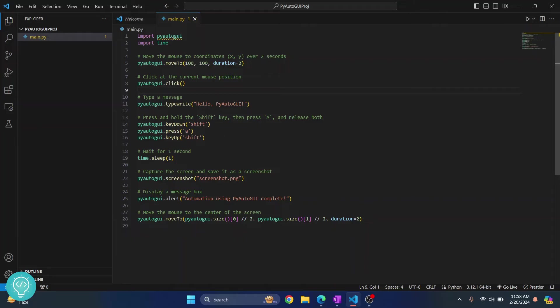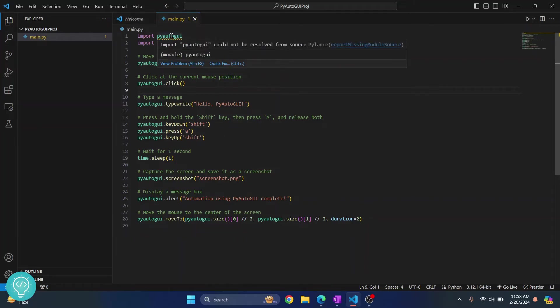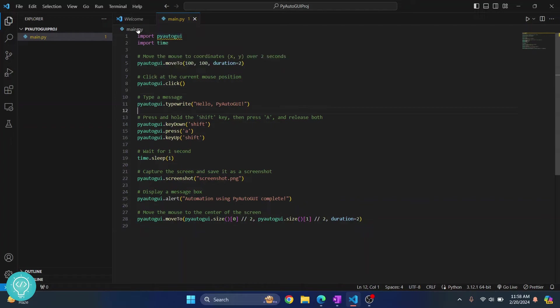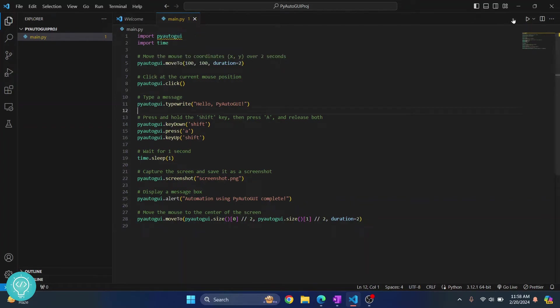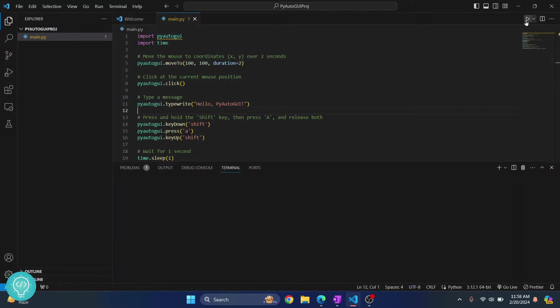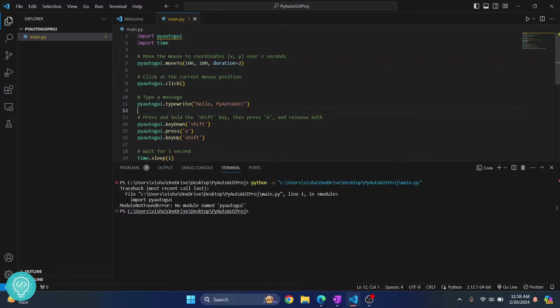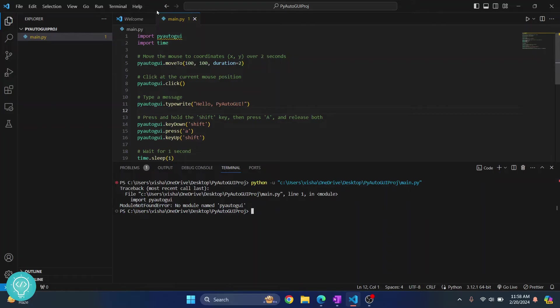As you can see you are seeing this warning here that says import PyAutoGUI could not be resolved. That is because PyAutoGUI is not yet installed. Now if I run this, as you can see I get this error that says module not found, no module named PyAutoGUI. That is because this is not installed.